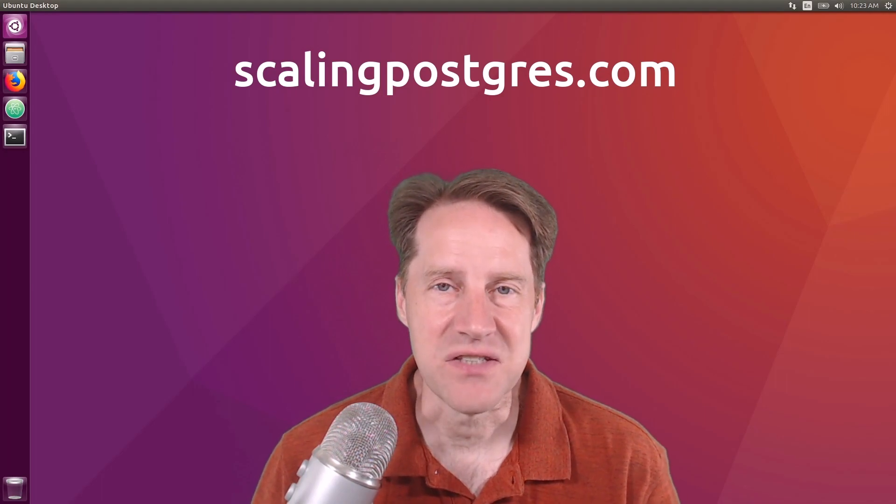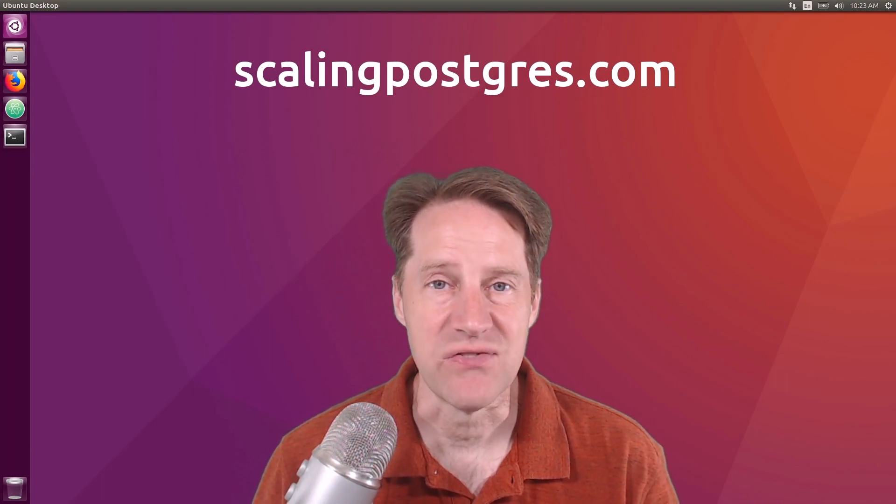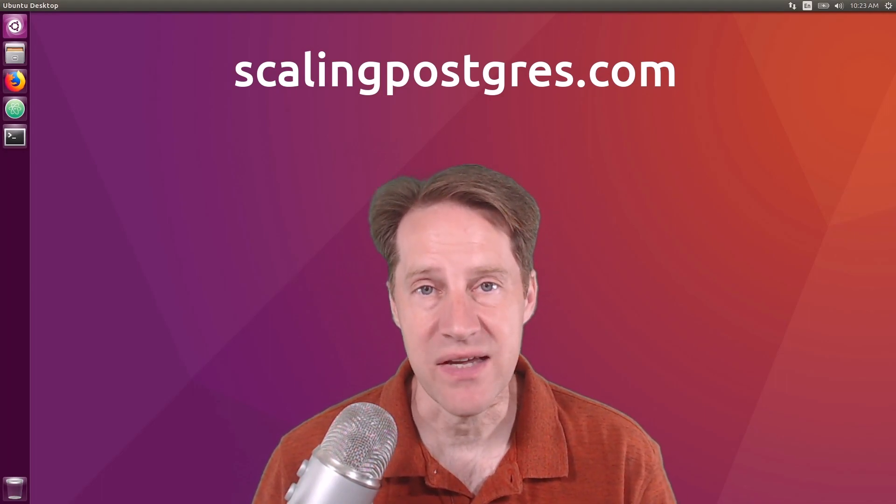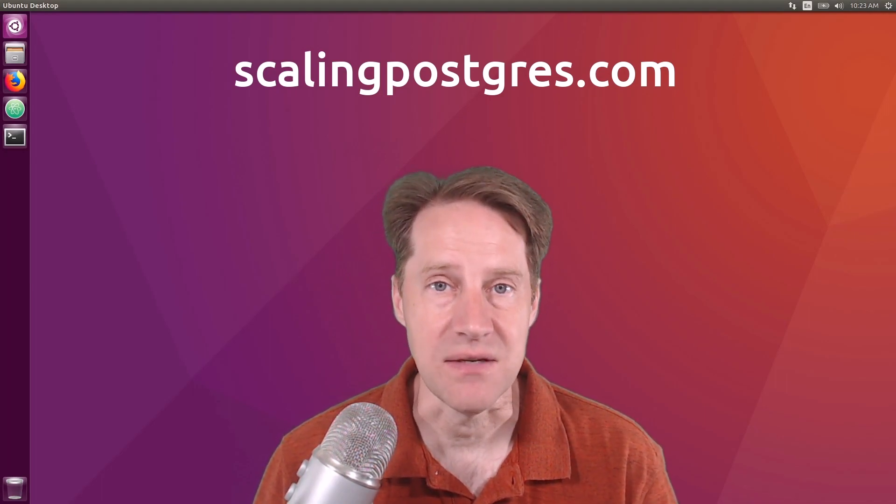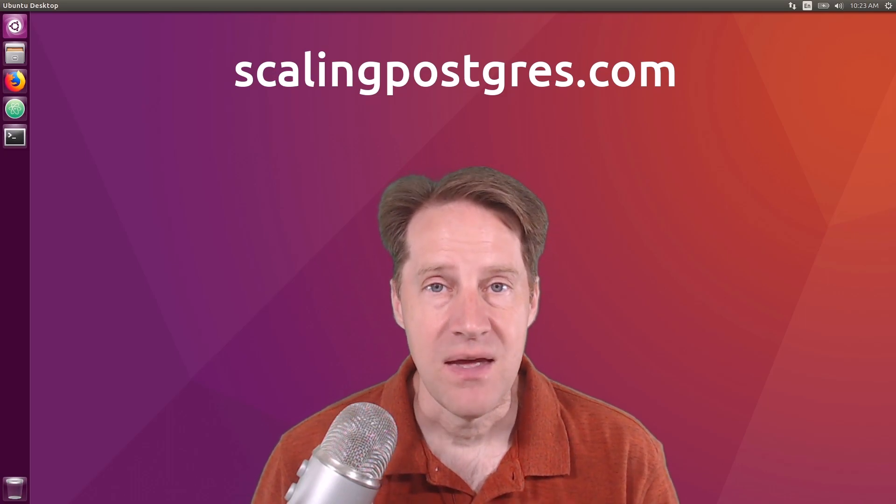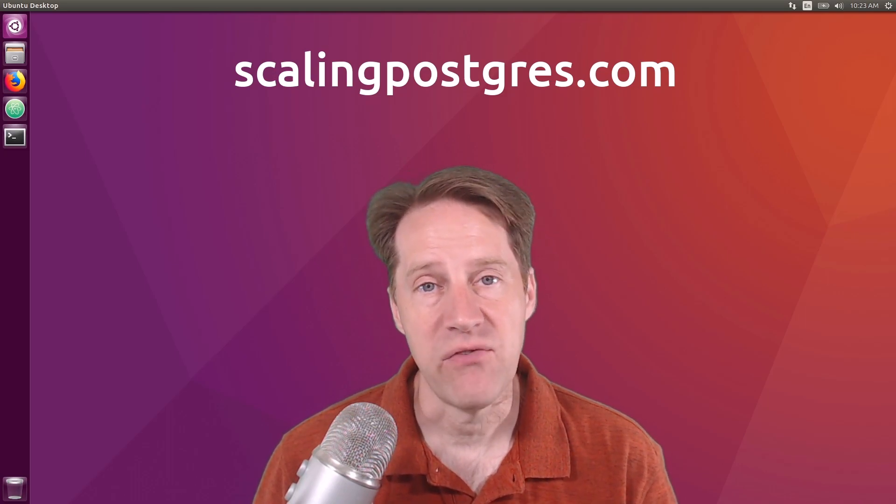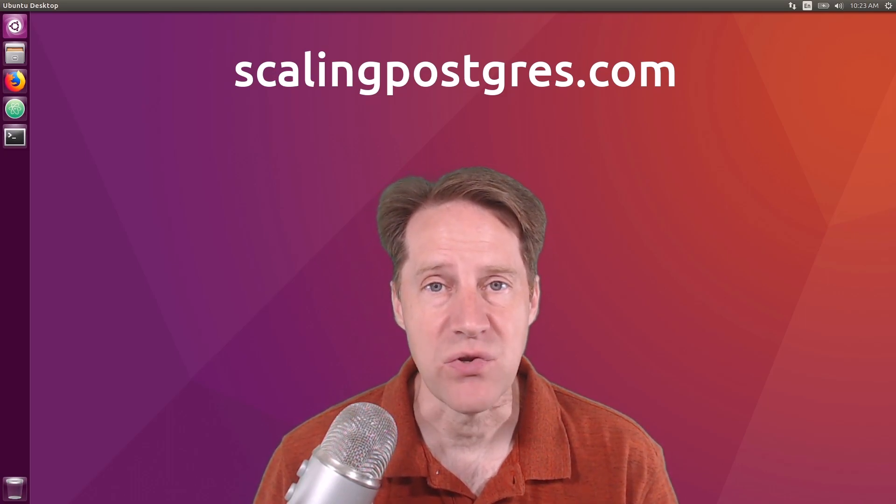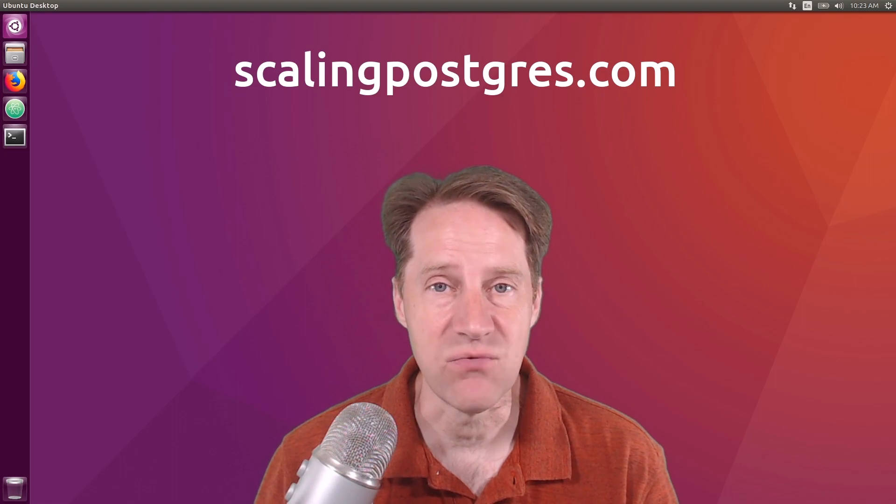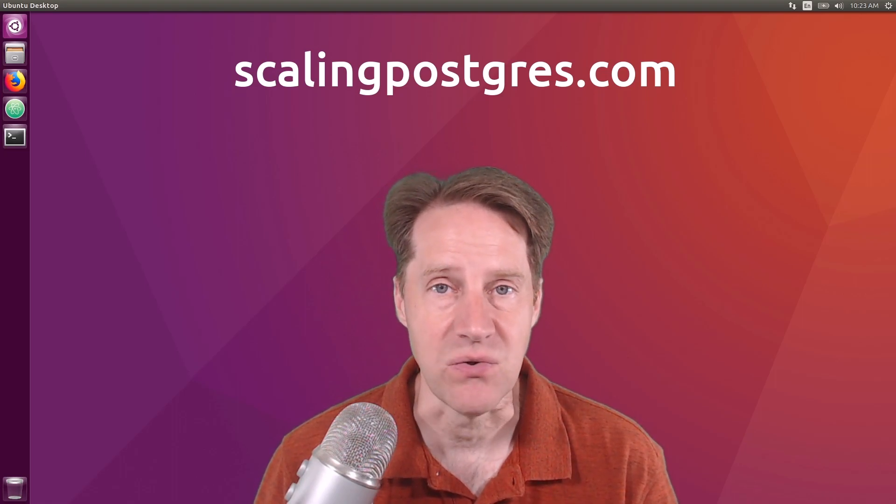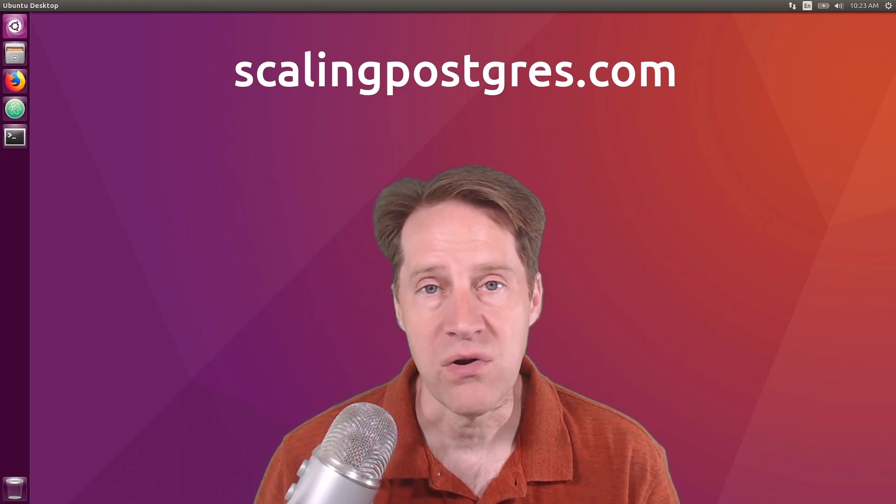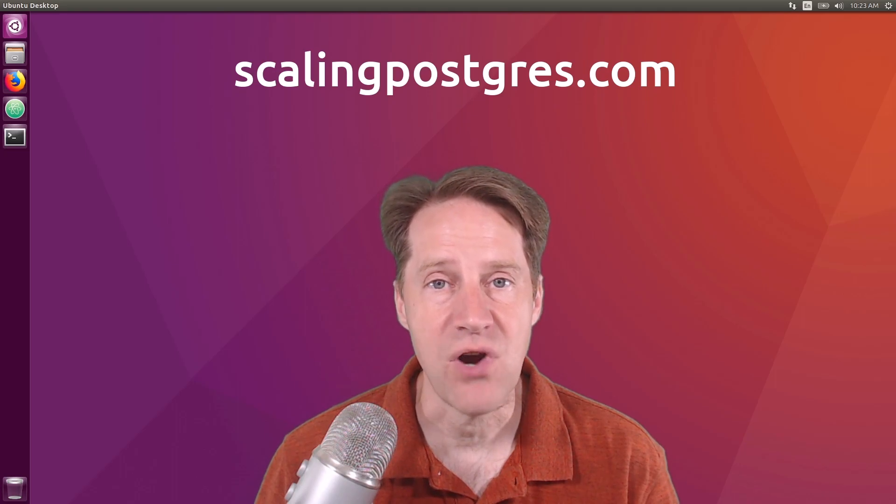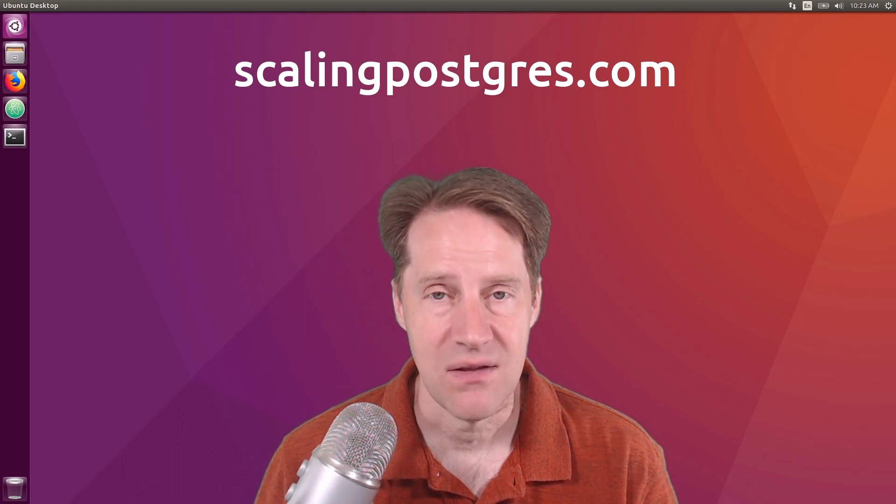That does it for this episode of Scaling Postgres. You can get links to all the content mentioned in the show notes. Be sure to head over to ScalingPostgres.com, where you can sign up to receive weekly notifications of each episode. Or, you can subscribe via YouTube or iTunes. Thanks.